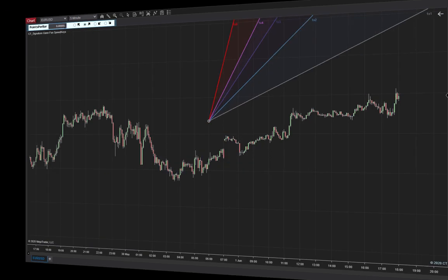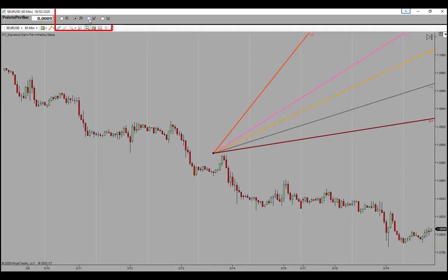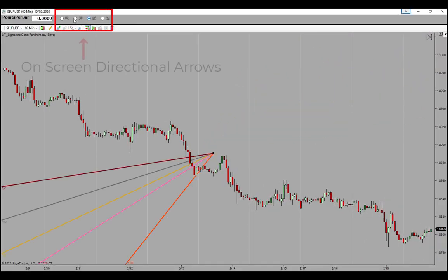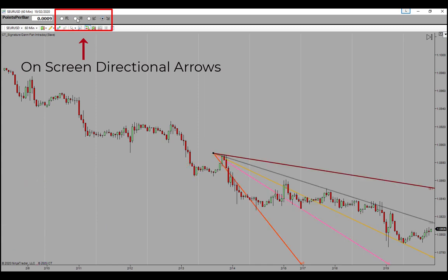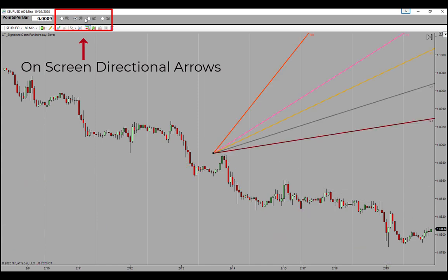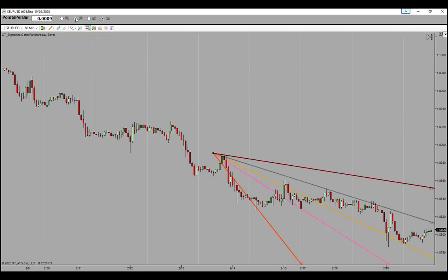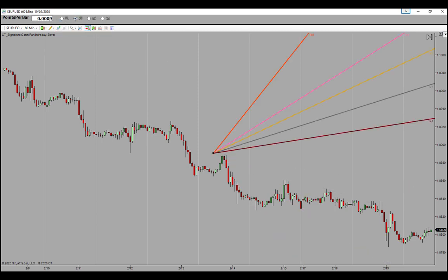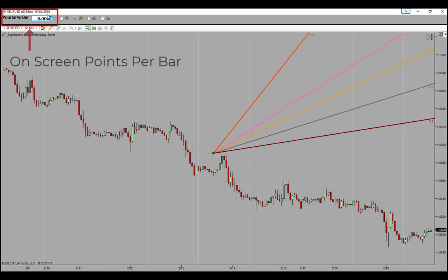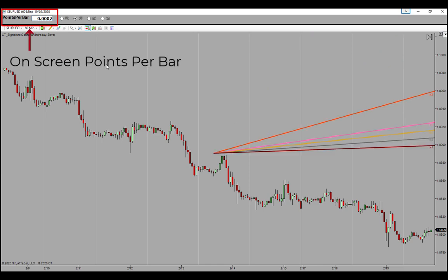Specifically, two features. First, we have on-screen speed keys for directional control — one click and you bypass the properties panel for a change in direction. The second feature is this easy on-screen points per bar window, which controls the points per bar value of the Gann fan, again without having to mouse click all the way into the properties panel.